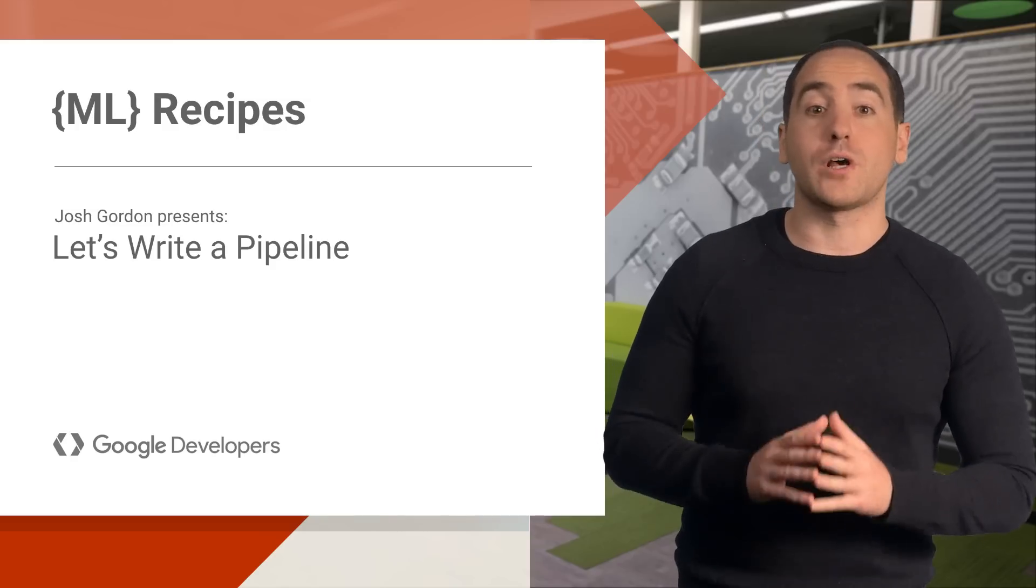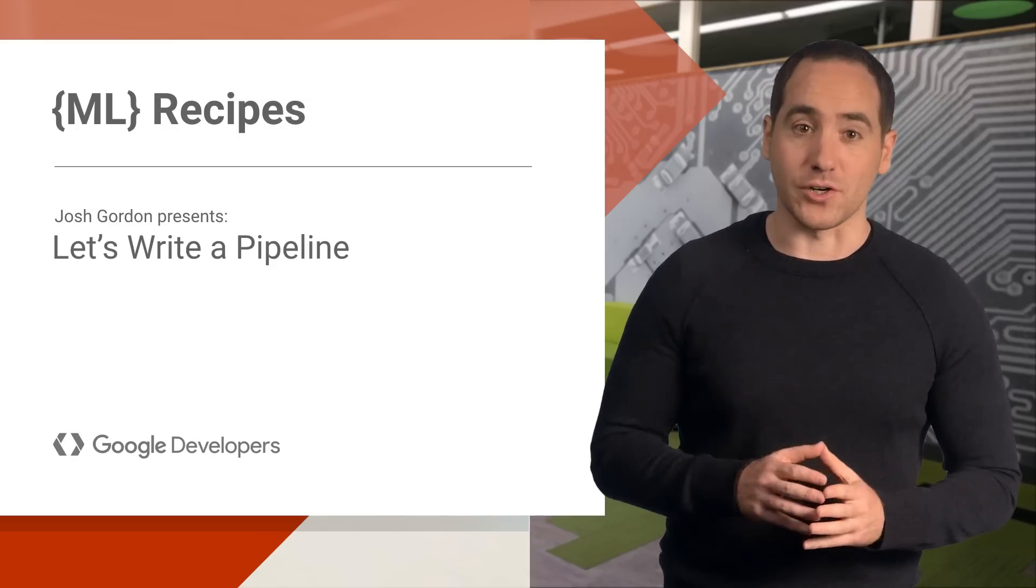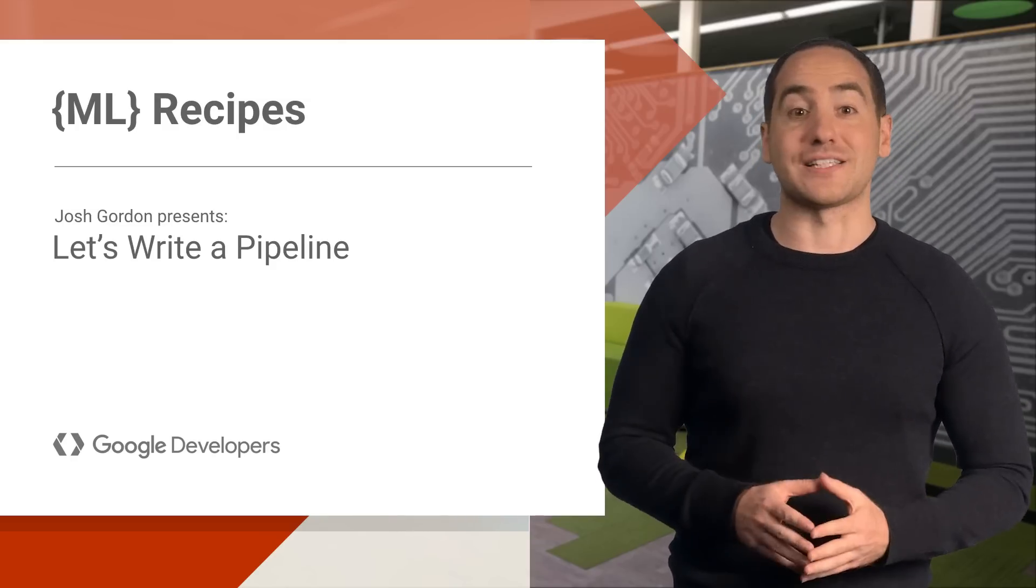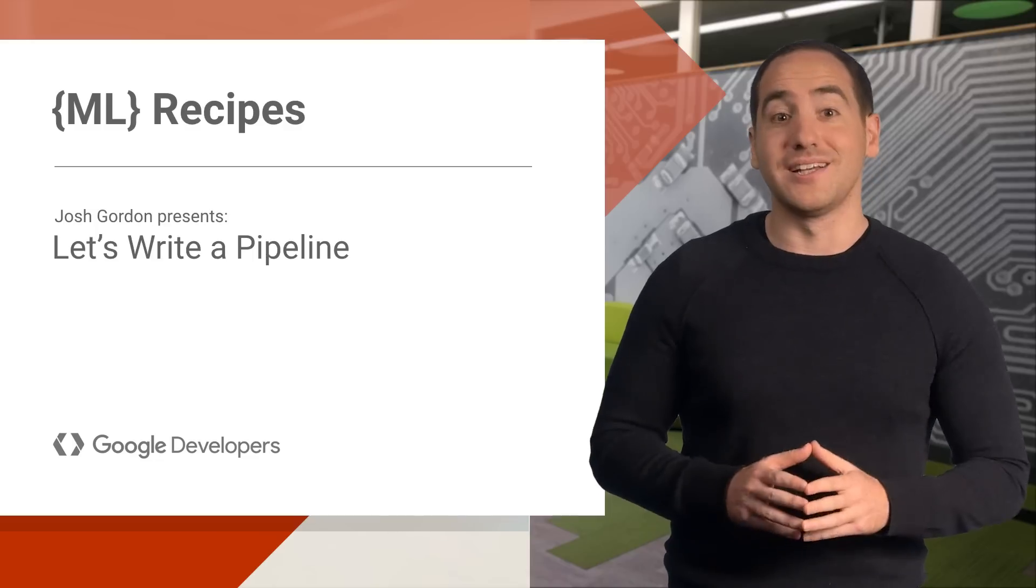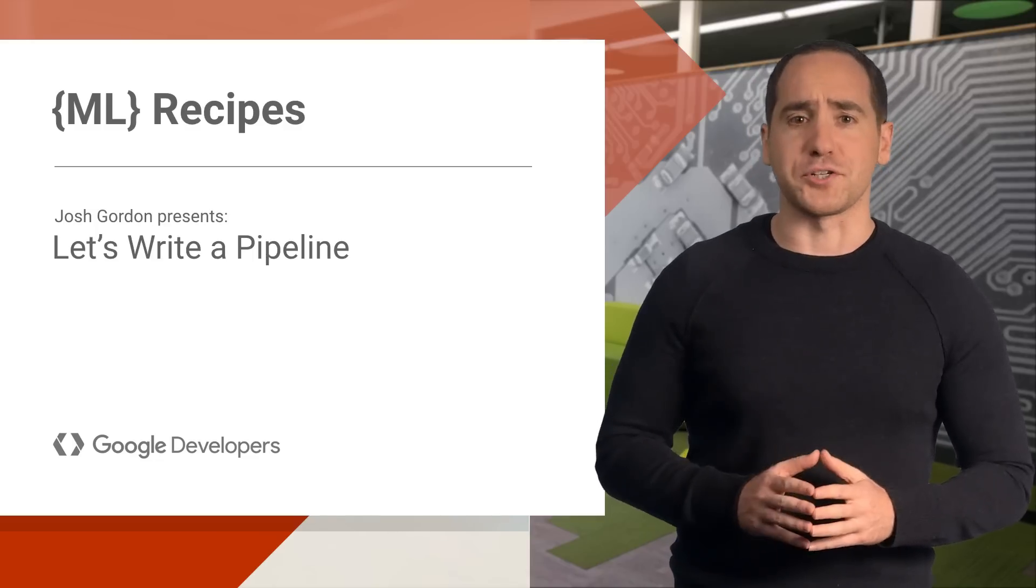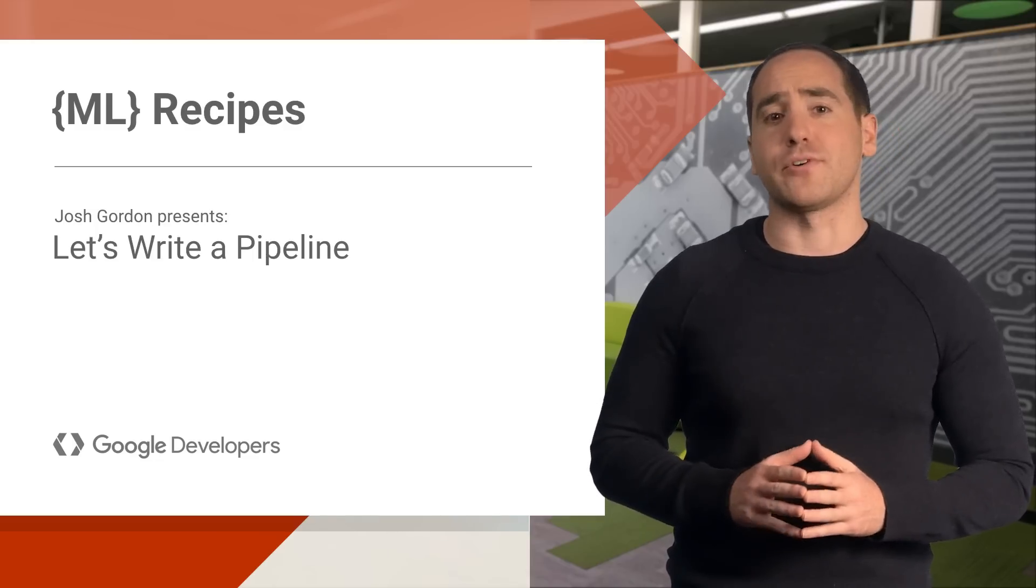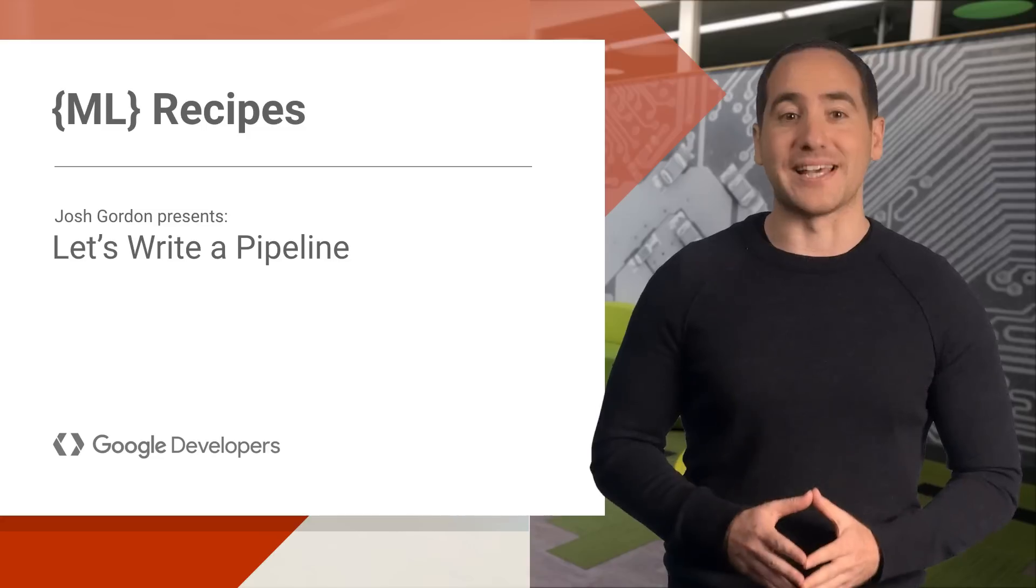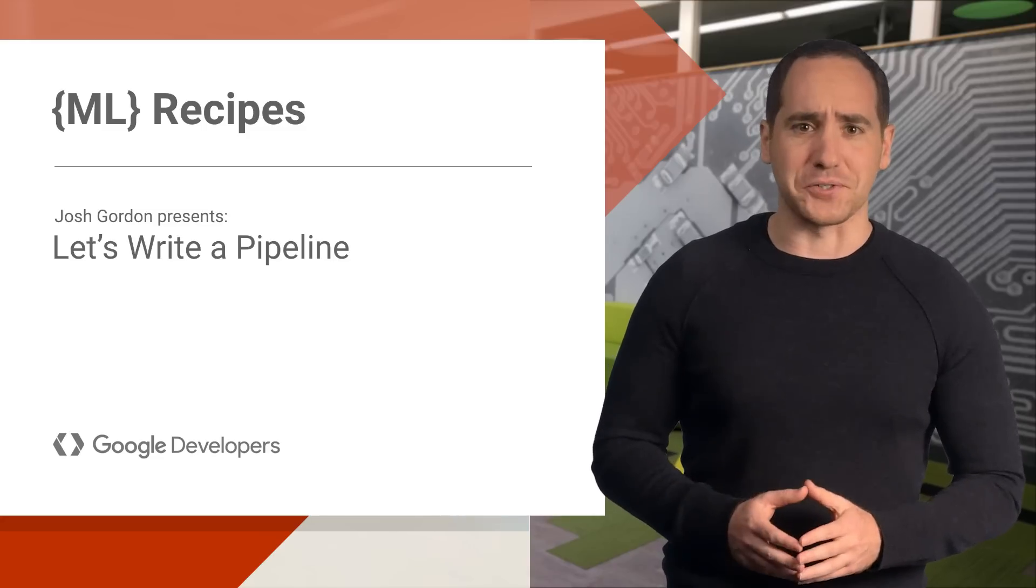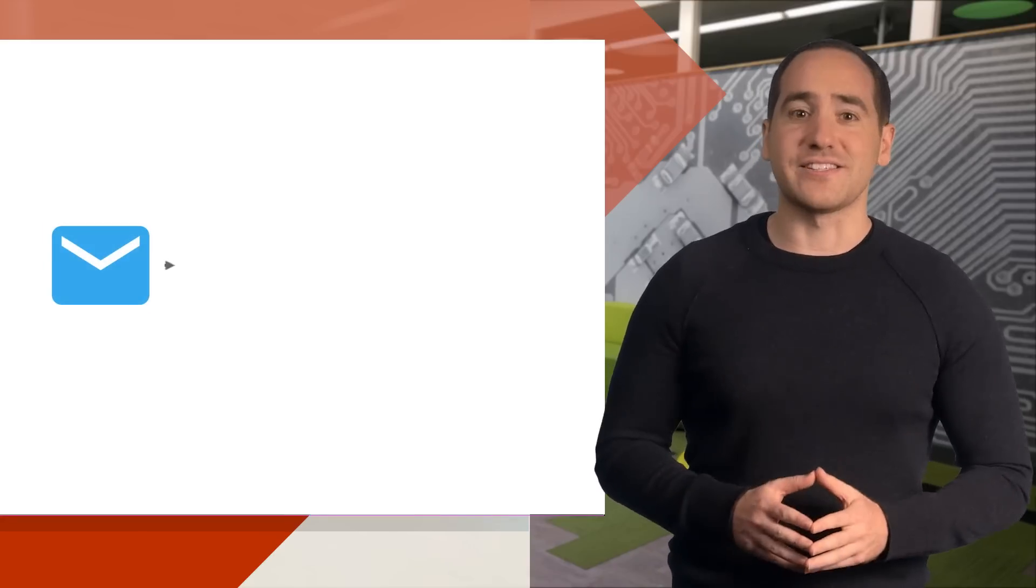First, we'll code up a basic pipeline for supervised learning. I'll show you how multiple classifiers can solve the same problem. Next, we'll build up a little more intuition for what it means for an algorithm to learn something from data. Because that sounds kind of magical, but it's not. To kick things off, let's look at a common experiment you might want to do.